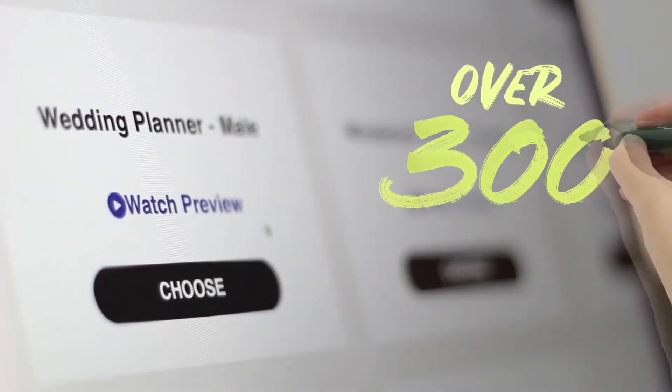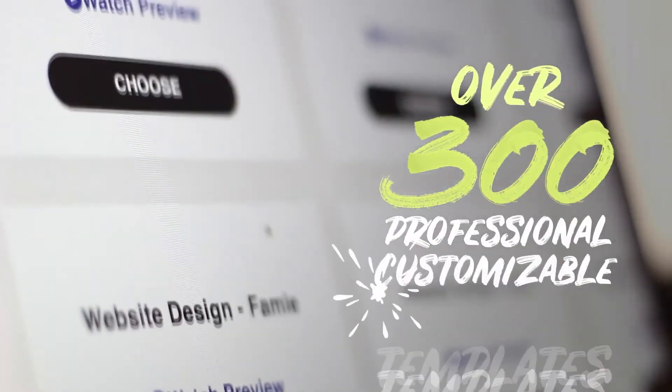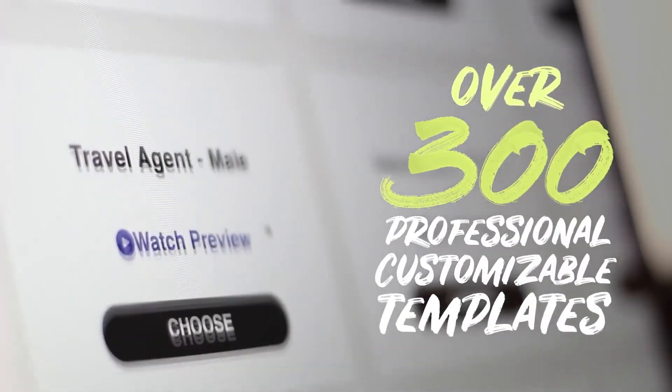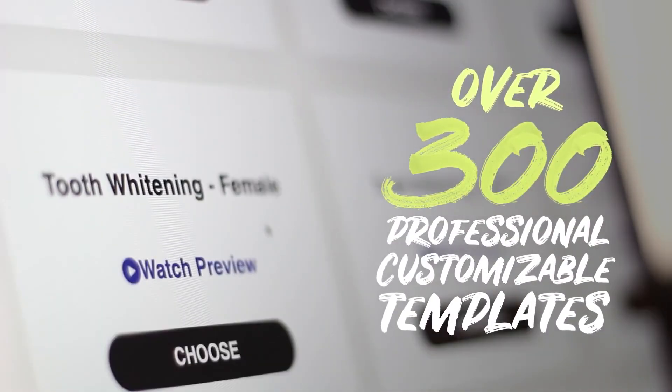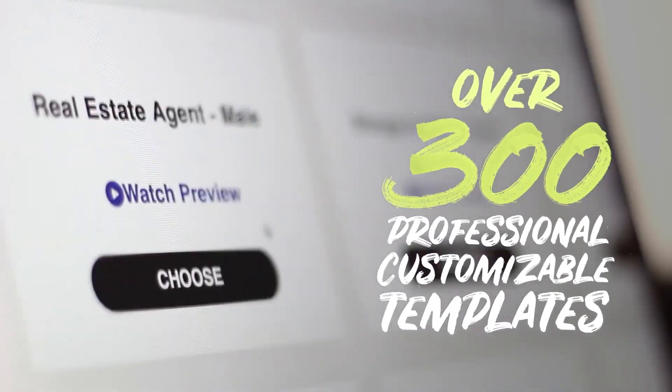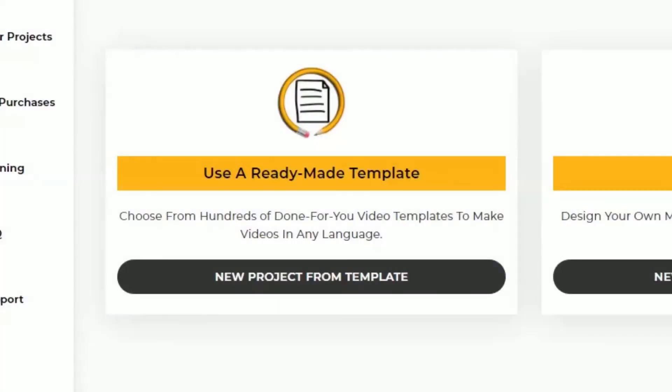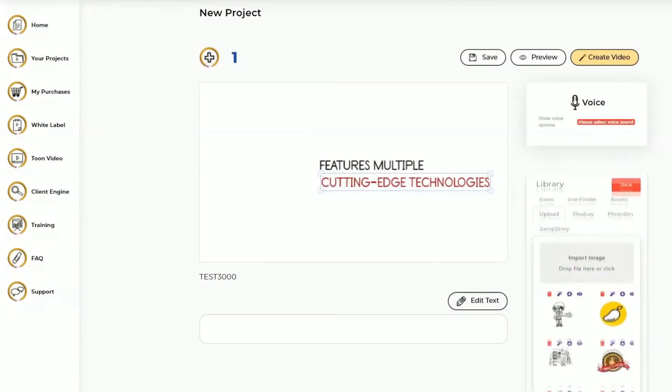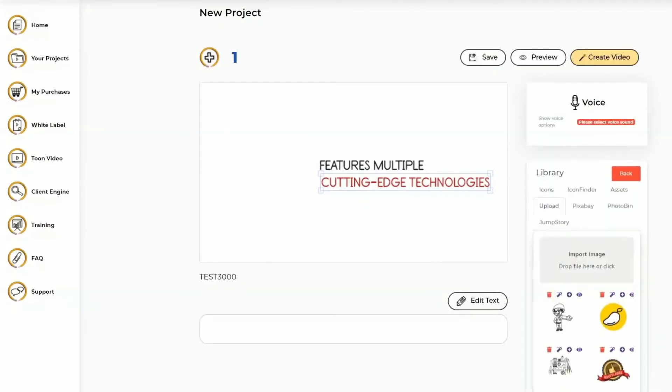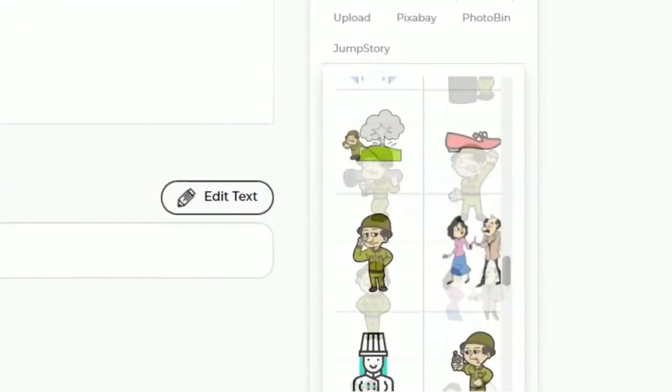You can create unlimited color or black and white doodle videos using the 300-plus ready-made templates or build from scratch for custom videos.